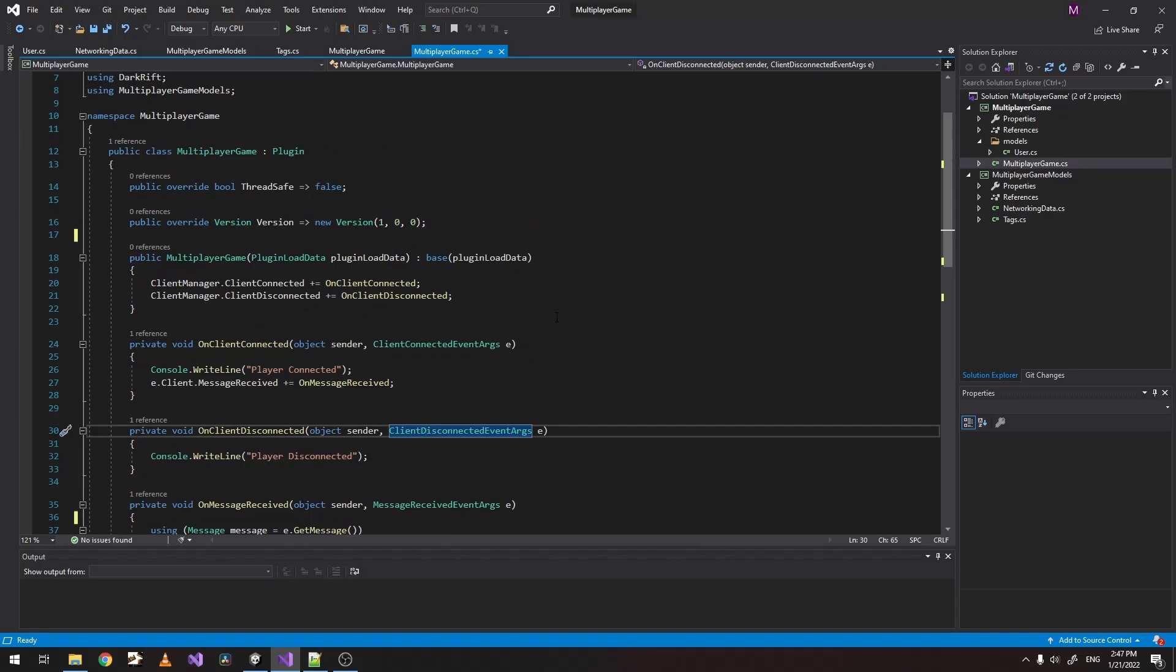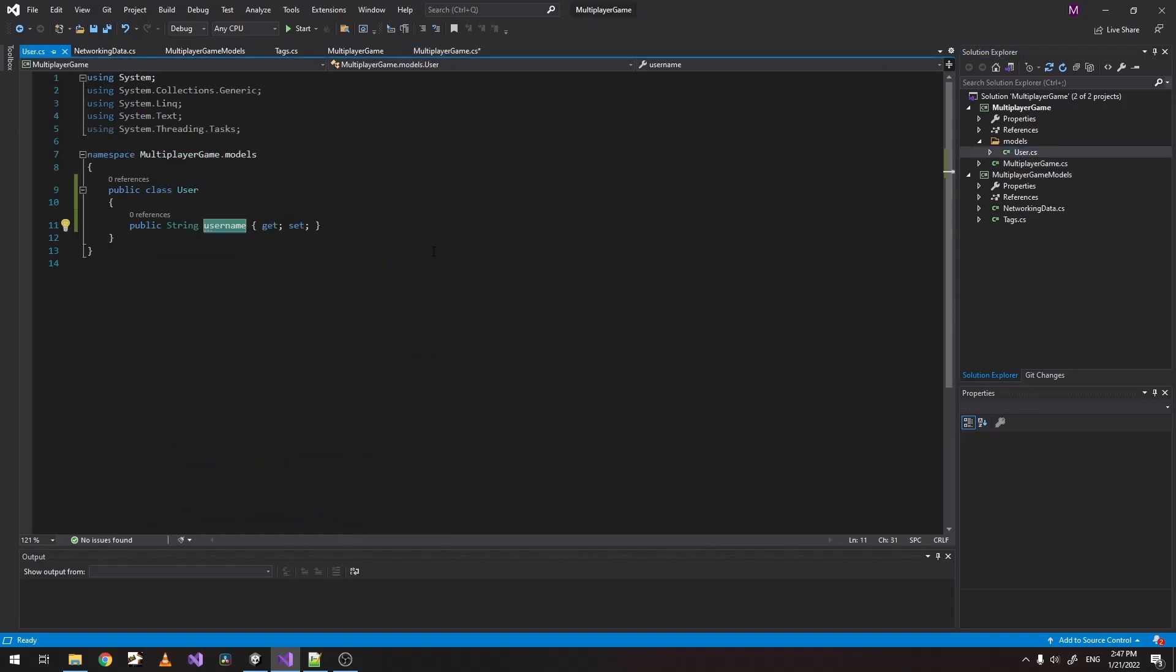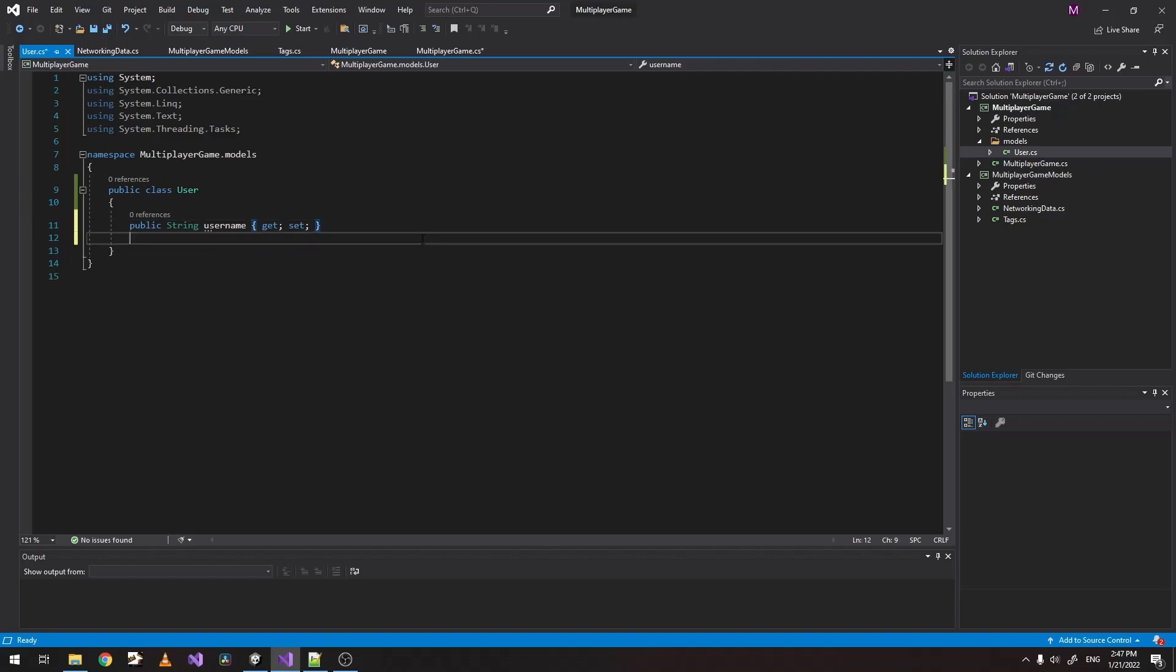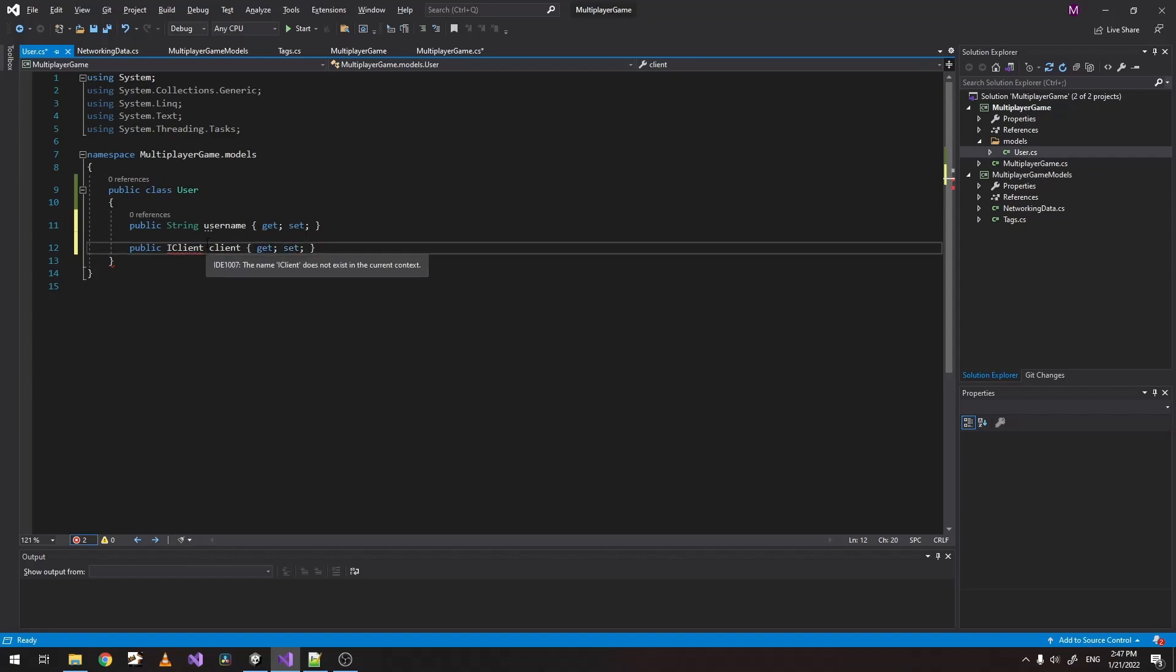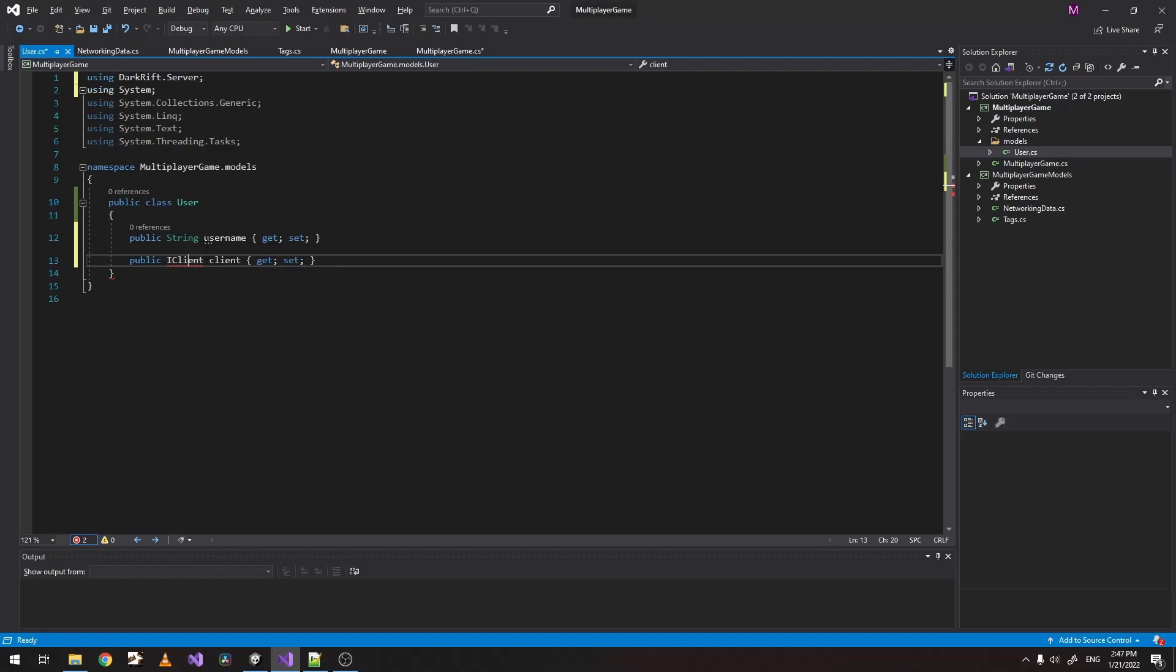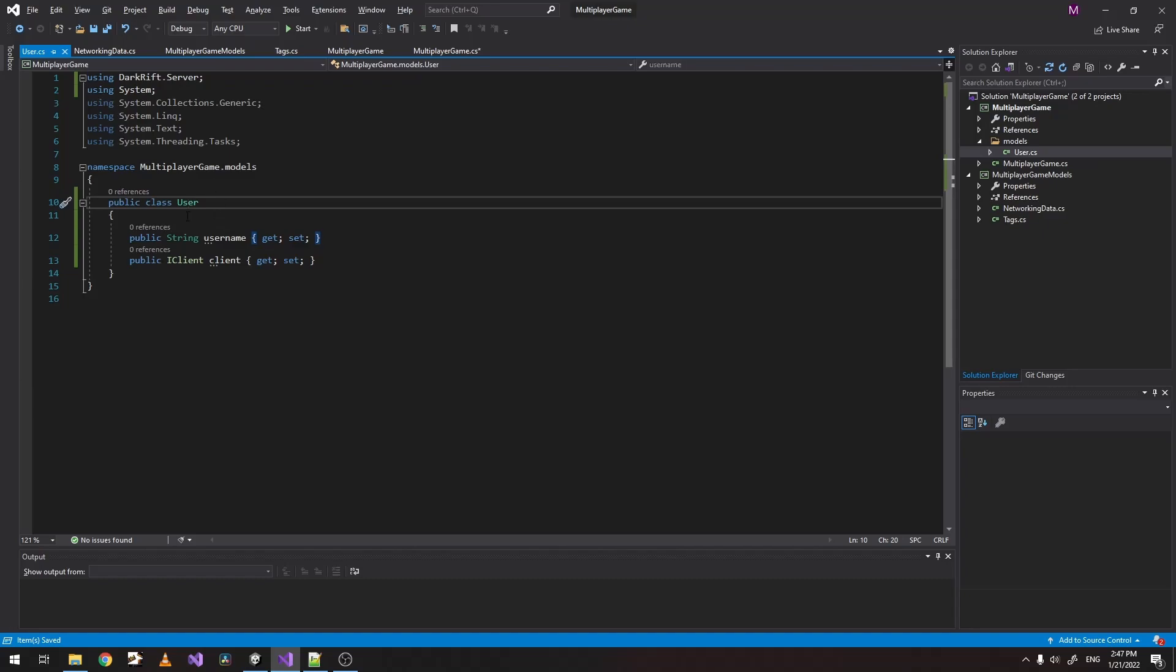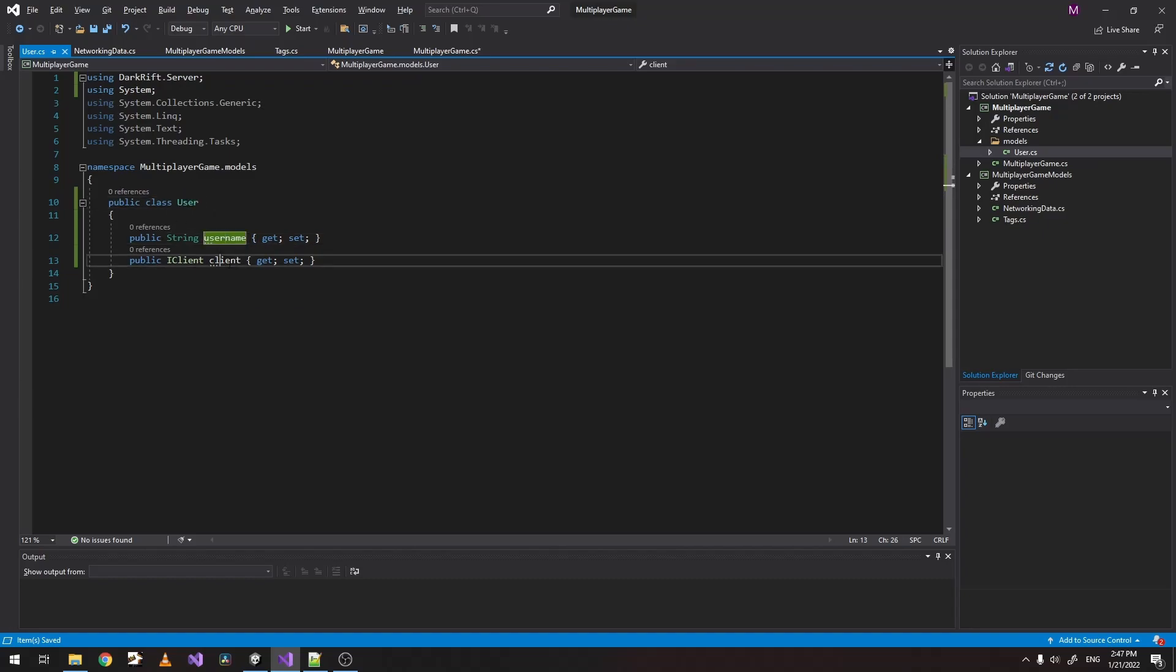Now there are a couple of ways we can do this. But just to make things more clear. I think here is the best way. We can just put a new variable of type IClient. And let's import the darkrift server as well here. So every time we want to access our user model, we'll have access to the user name and all the data that IClient gives us.